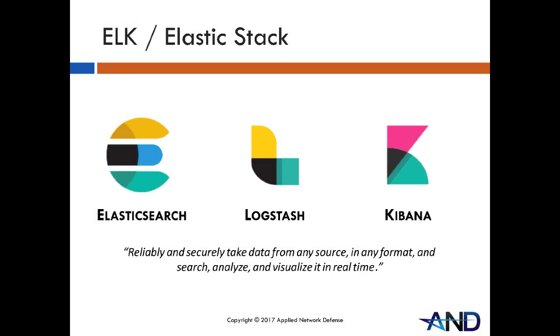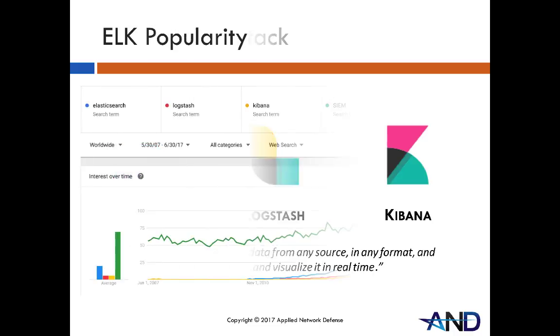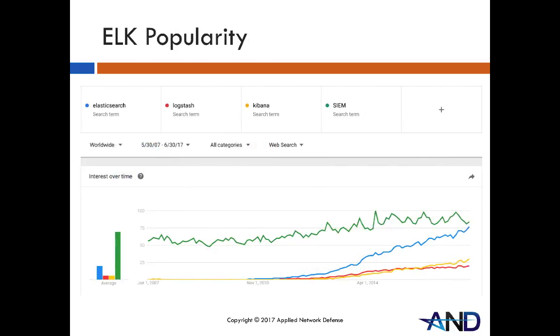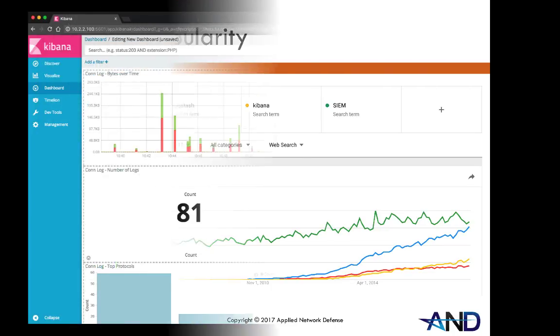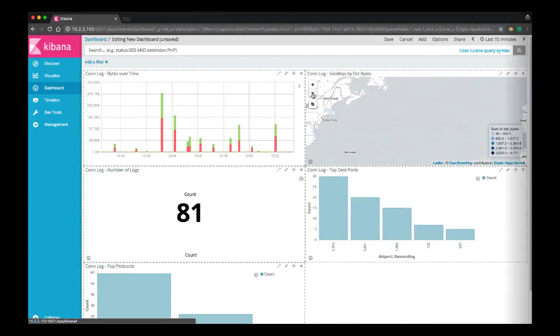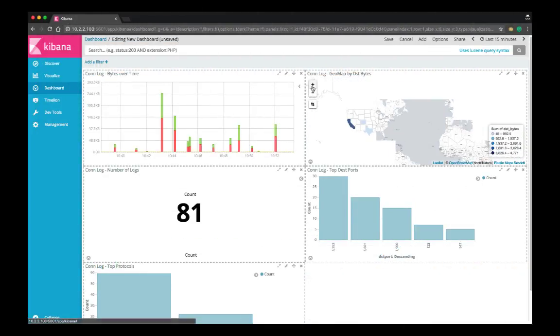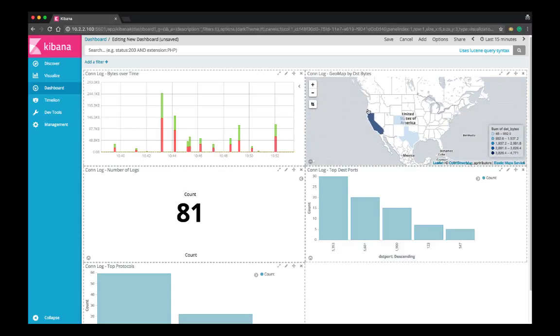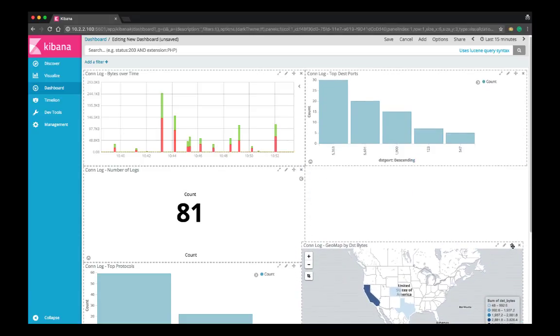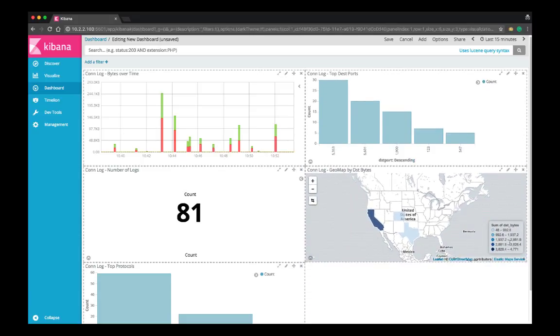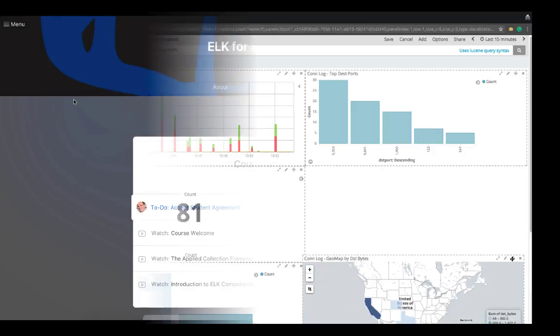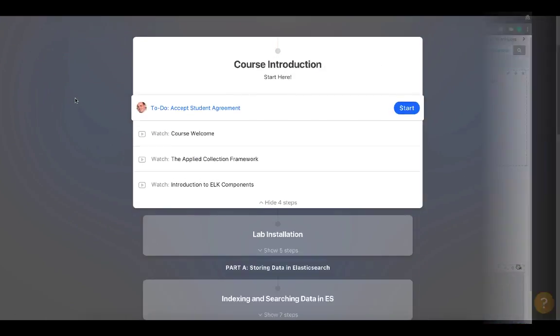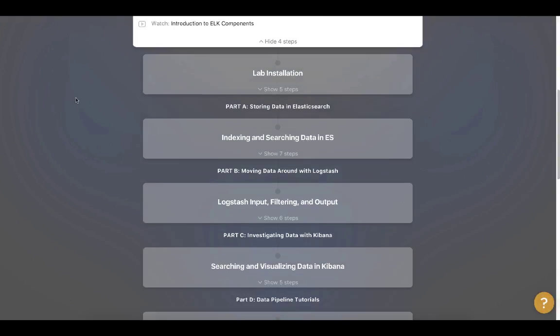If you want to catch bad guys and find evil, you have to master your data, and that's where ELK comes in. ELK stands for Elasticsearch, Logstash, and Kibana. Together, these three tools provide a complete solution for ingesting information security evidence, parsing and normalizing the data, and searching or visualizing it. ELK for Security Analysis is an